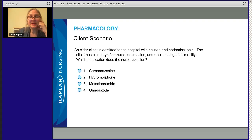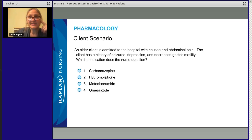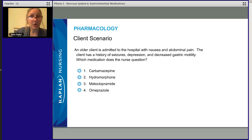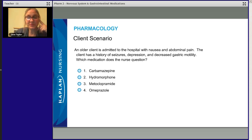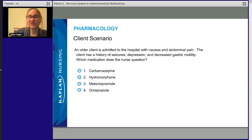We've got a patient scenario: an older client is admitted to the hospital with nausea and abdominal pain. The client has a history of seizures, depression, and decreased gastric motility. Our patient is an older person with nausea, abdominal pain, seizures, depression, and a history of slow gastric emptying. They're being admitted, and the nurse is looking at the meds — which medication does the nurse question? We're looking for a bad medication for this patient who is older, has slow gastric emptying, seizures, and depression.